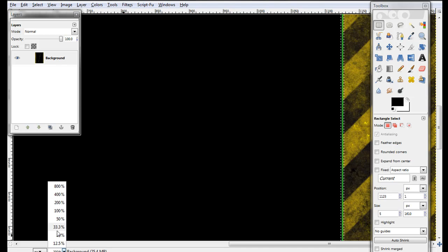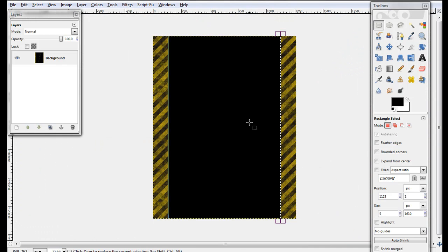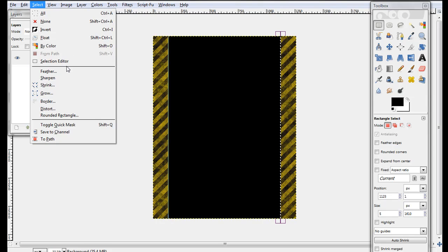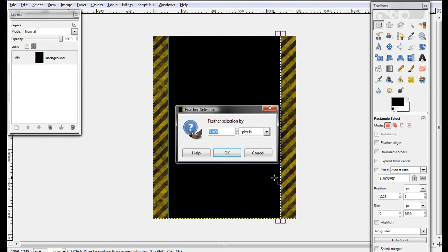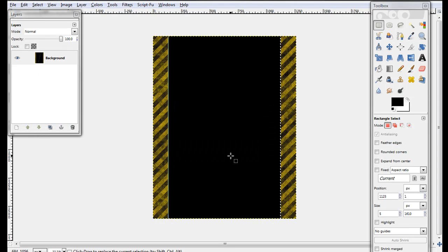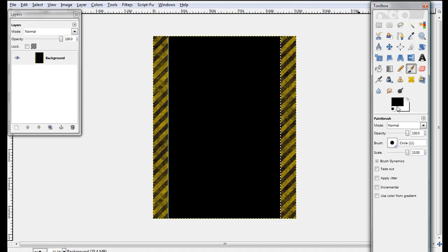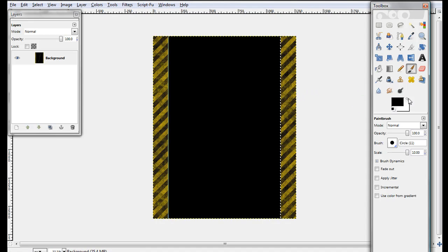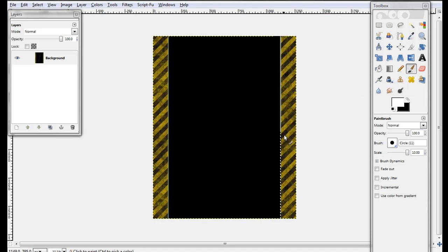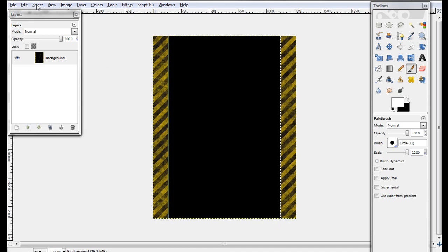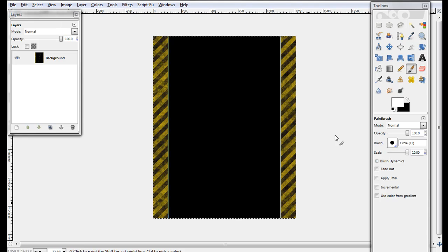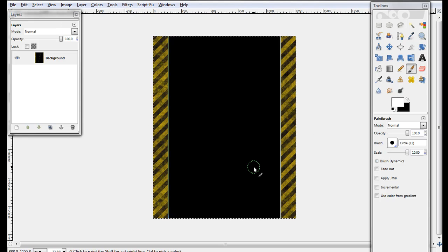Zoom back out to 33.3 and click Select, Feather, and click Okay. Then just take your paintbrush tool and make it white again, and then just stroke down again. Select none. Okay, see?